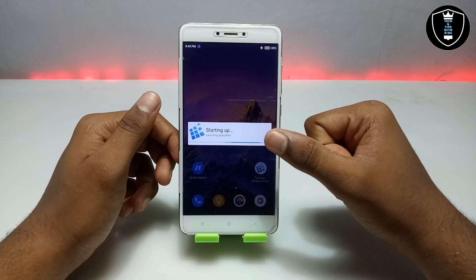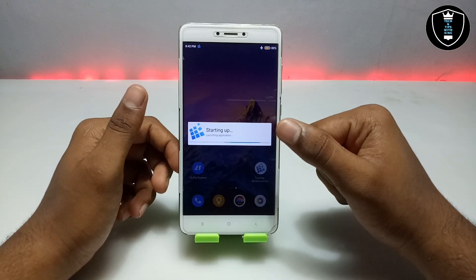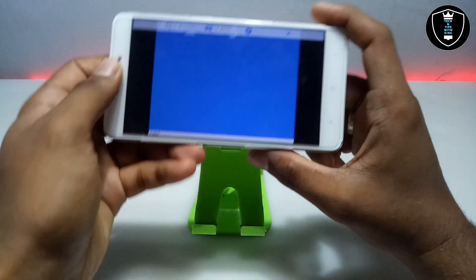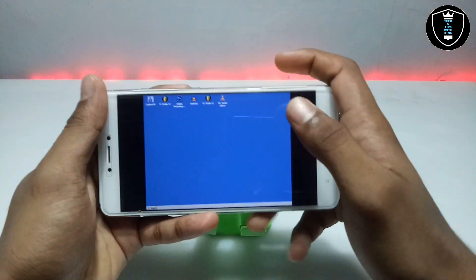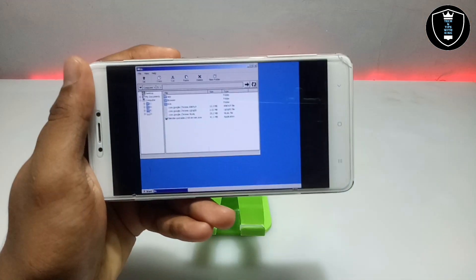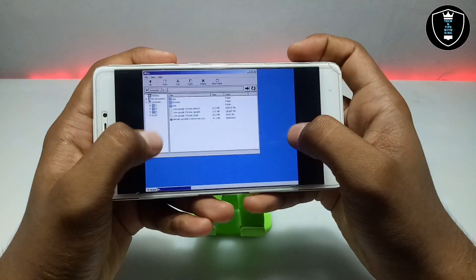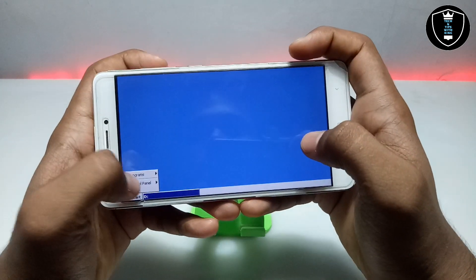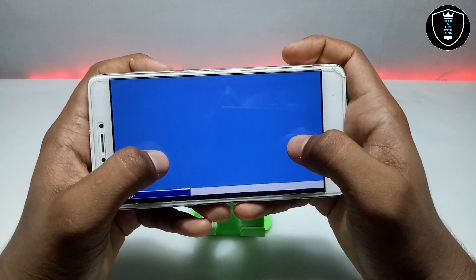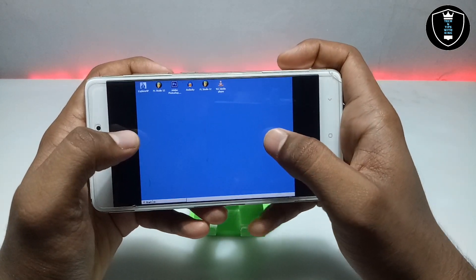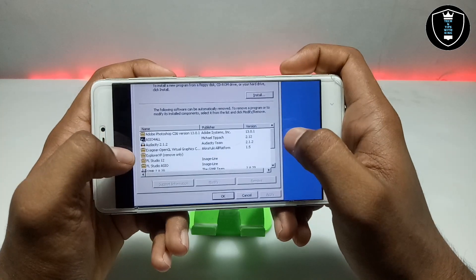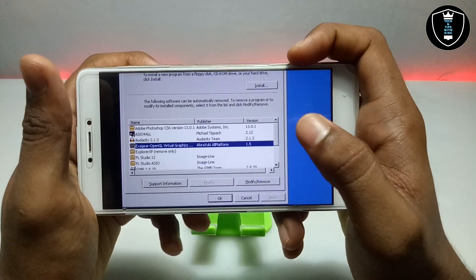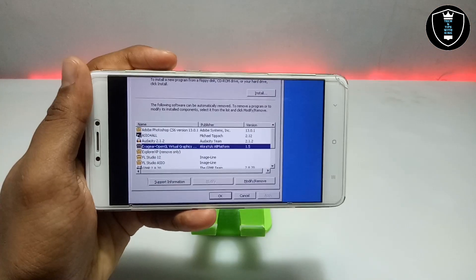This is ExaGear opening and launching in Android. This is the file manager of ExaGear — let me minimize it and show you the control panel. As you can see, this is the control panel and it is showing ExaGear OpenGL Virtual Graphics. You have to install this OpenGL before installing Blender 3D.